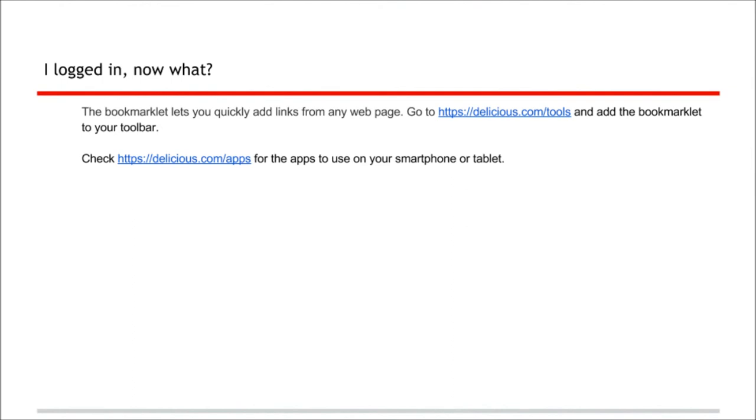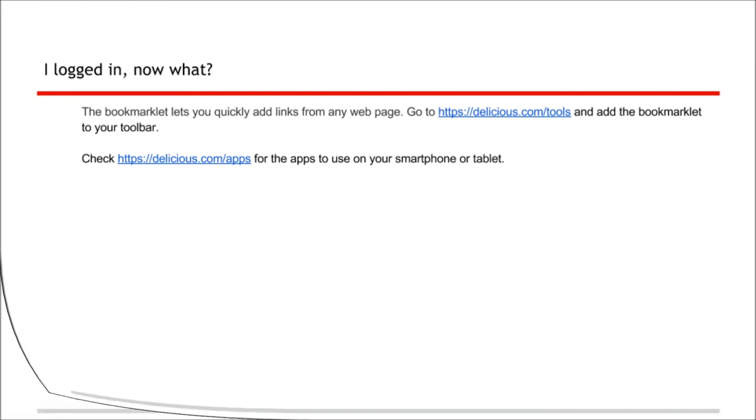Now that you have created an account, you need a way to get your bookmarks onto Delicious. Go to delicious.com/tools and add the bookmarklet to your toolbar. The instructions are there. You can also go to delicious.com/apps to find out what apps you can use on your smartphone or tablet, or delicious.com/help to get more help.